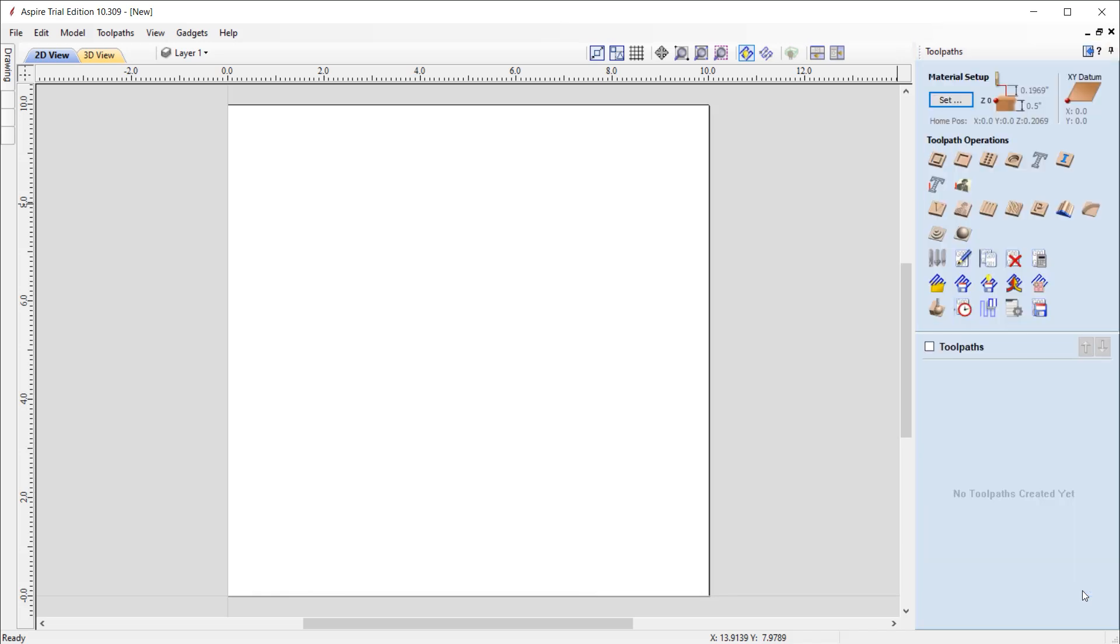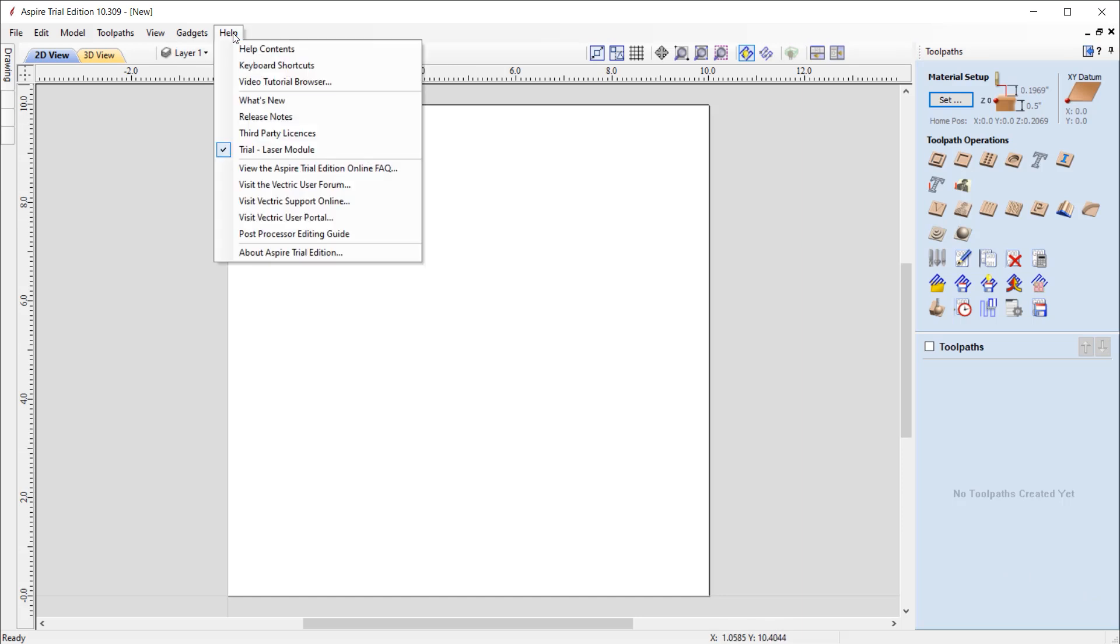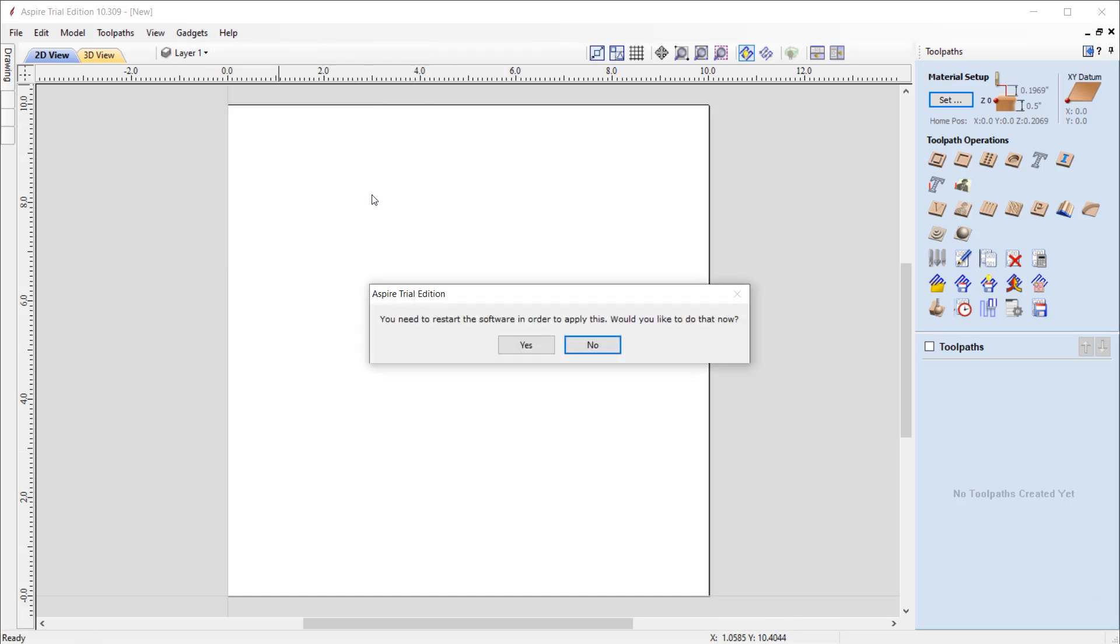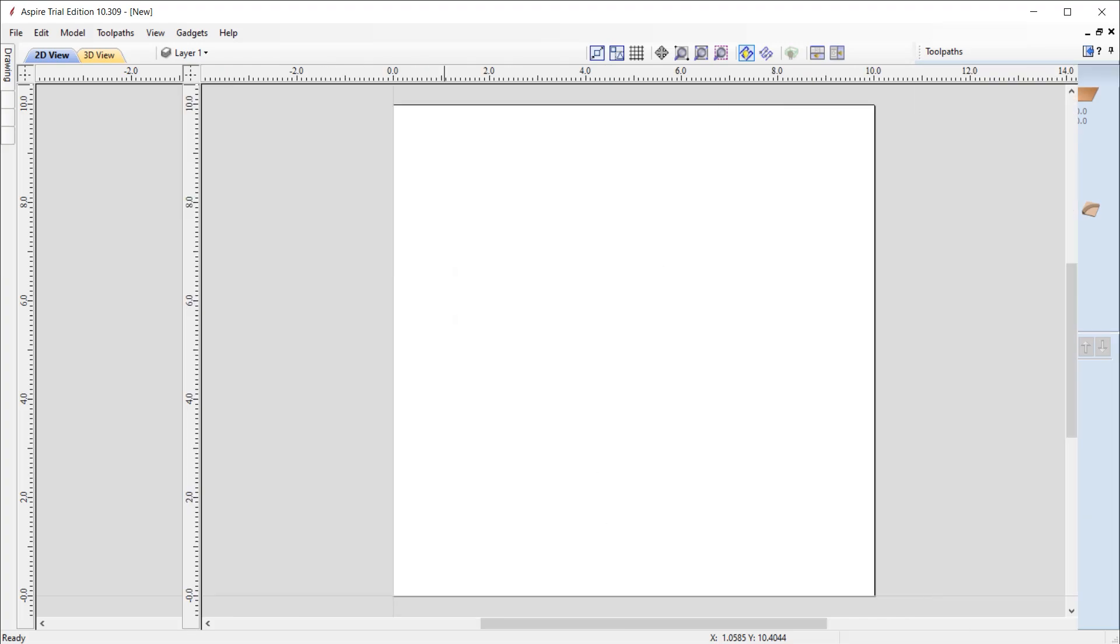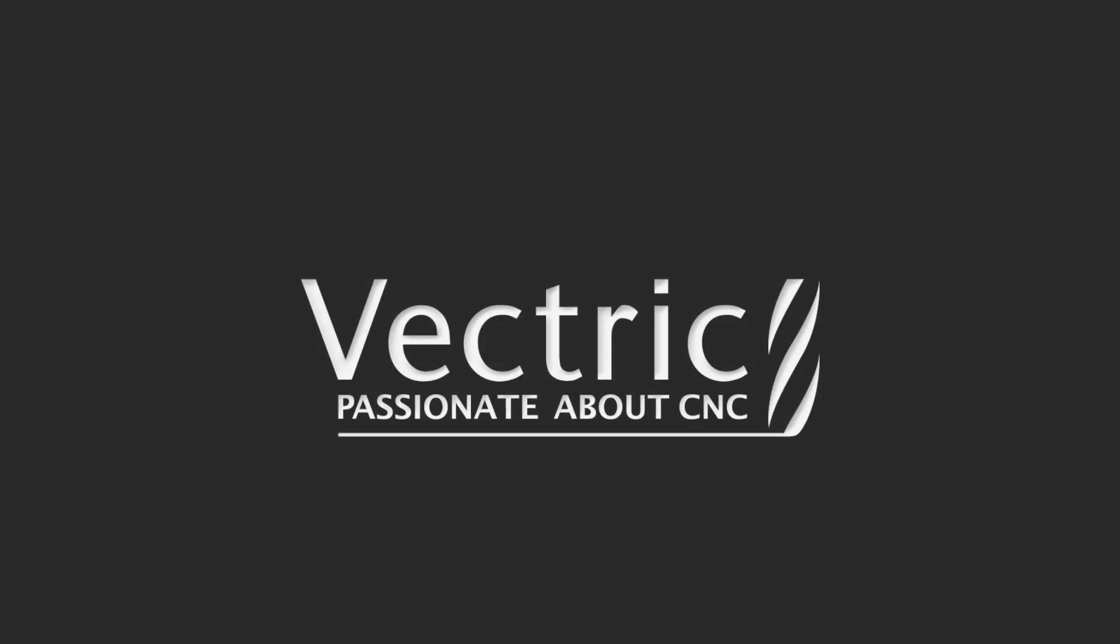To remove the module from your trial, simply go back to the help menu, click on trial laser module, where you'll be prompted to restart the software again. And that will take the laser options out the next time that you go into the software.